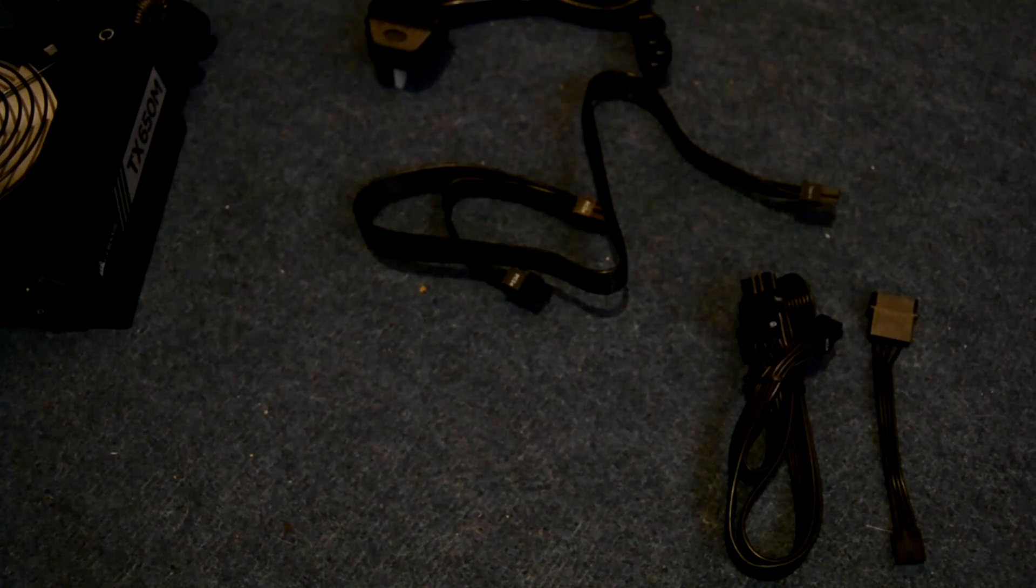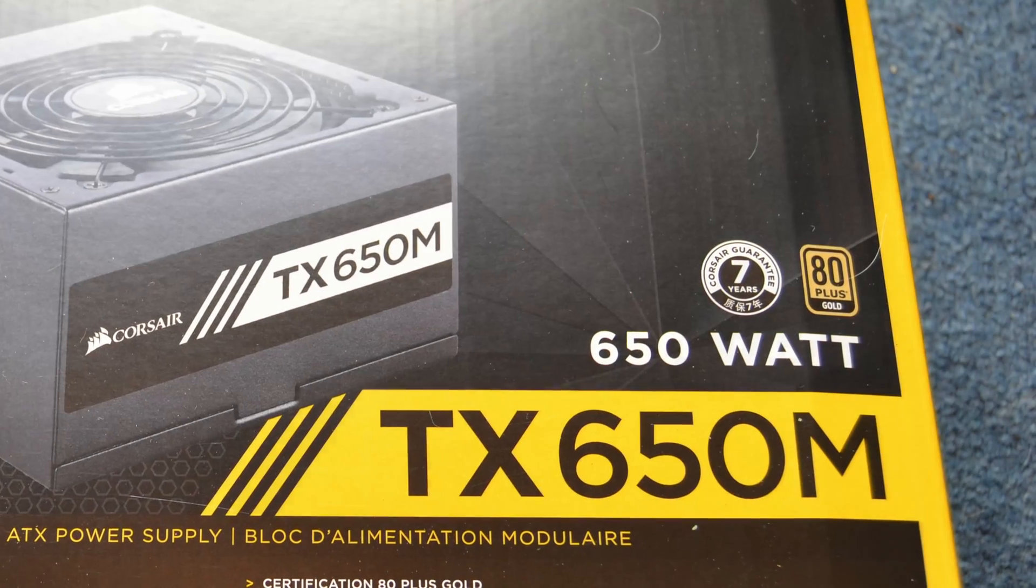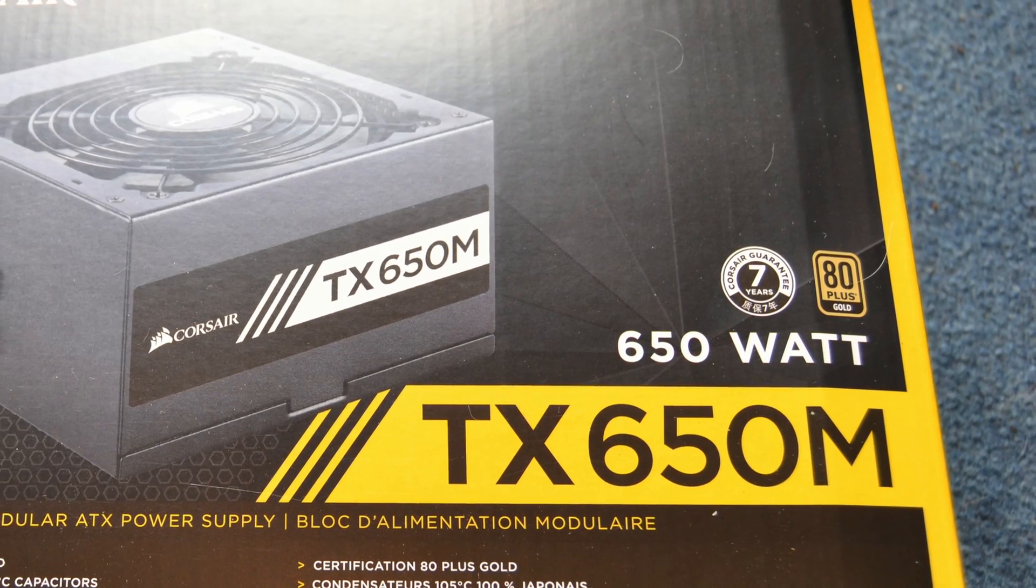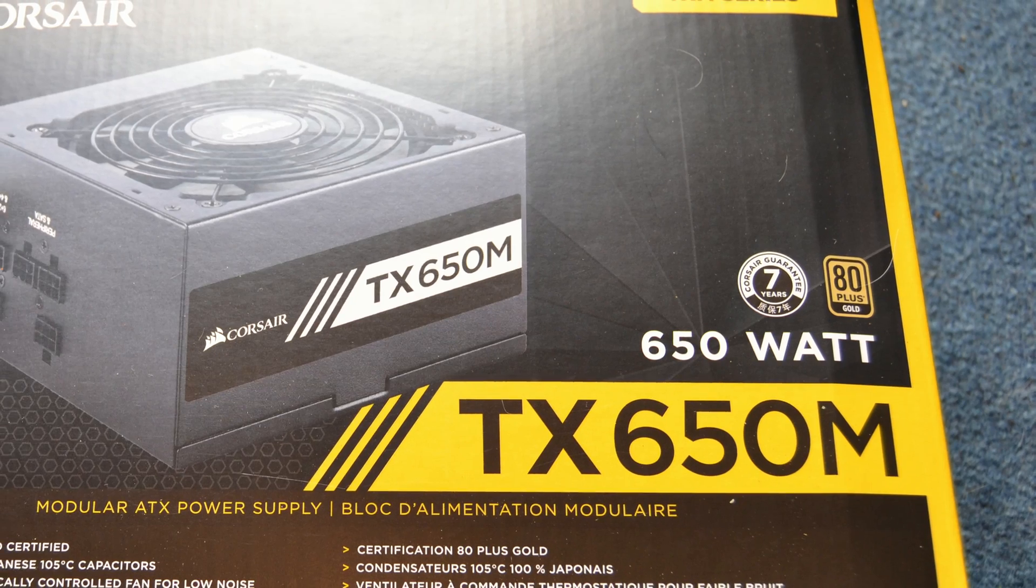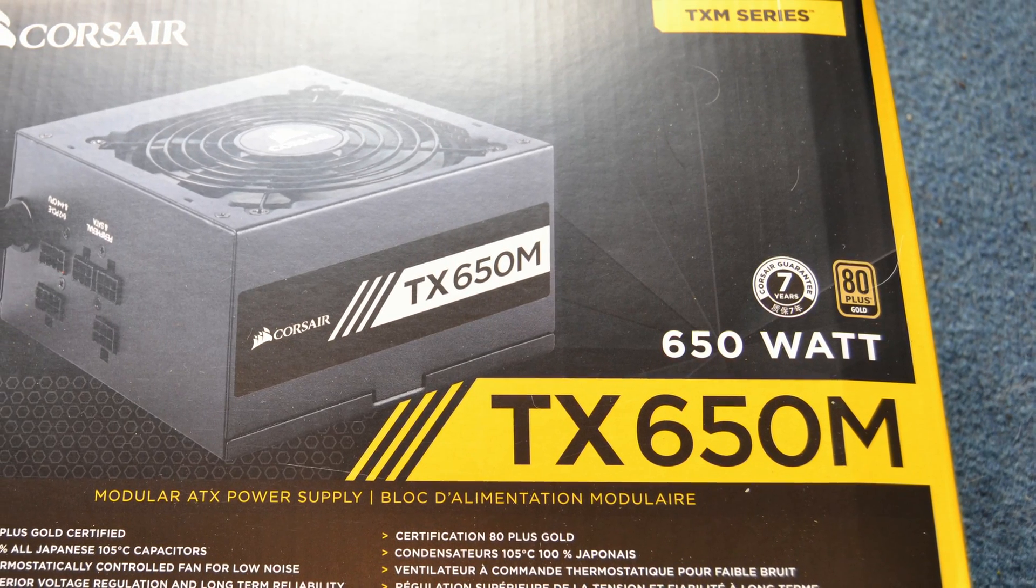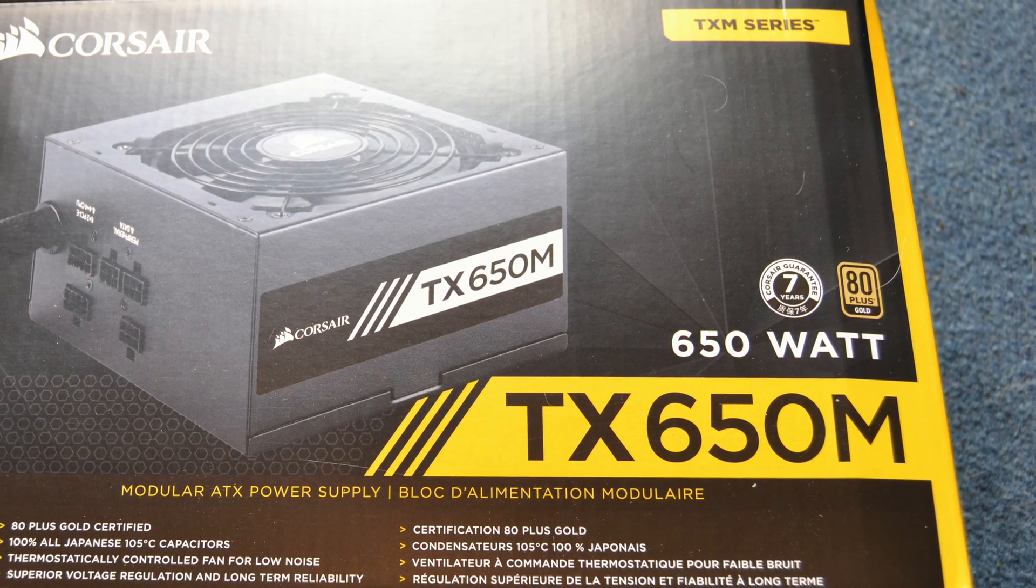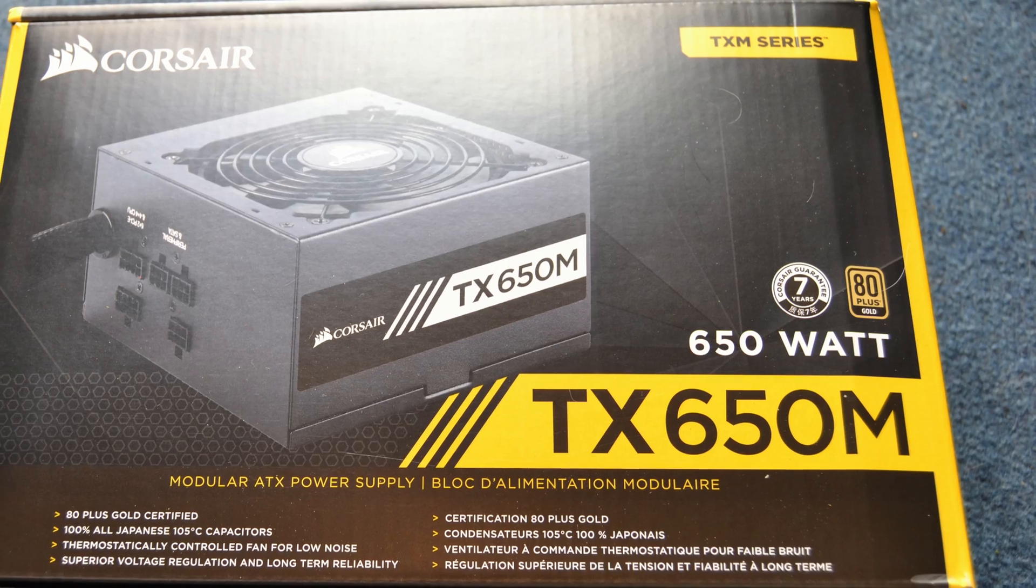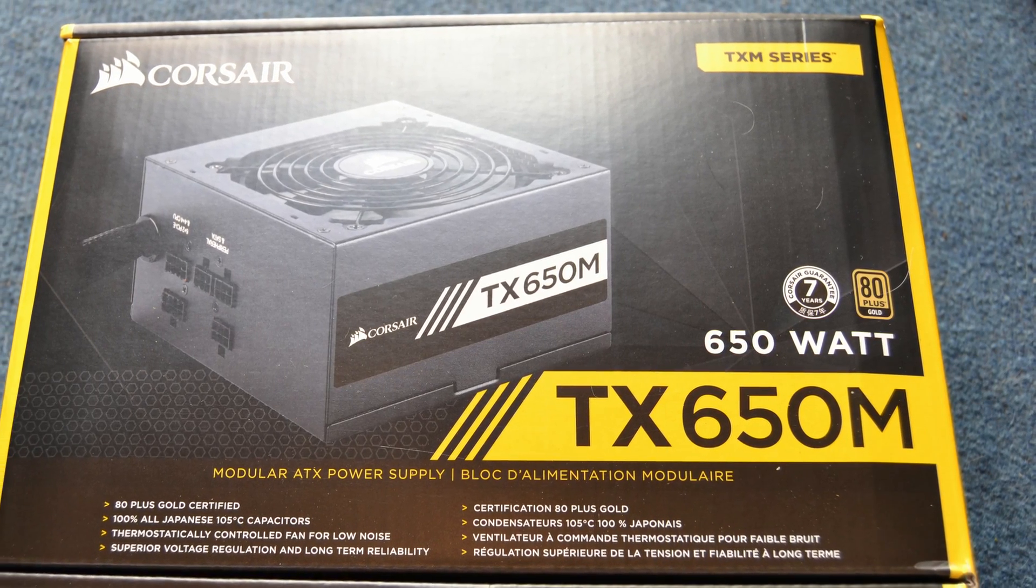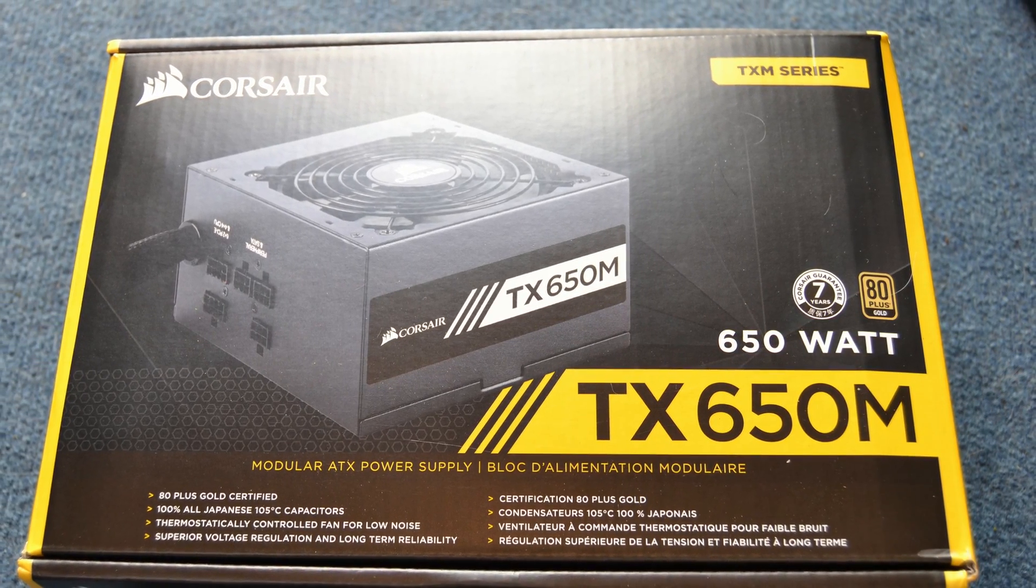So what's clear with this PSU is that Corsair's put a lot of thought into it. I know there's a lot of power supplies within Corsair's range that have gotten a lot of flack over the last few years for their poor quality. But this TX line, it's certainly due nothing other than praise.